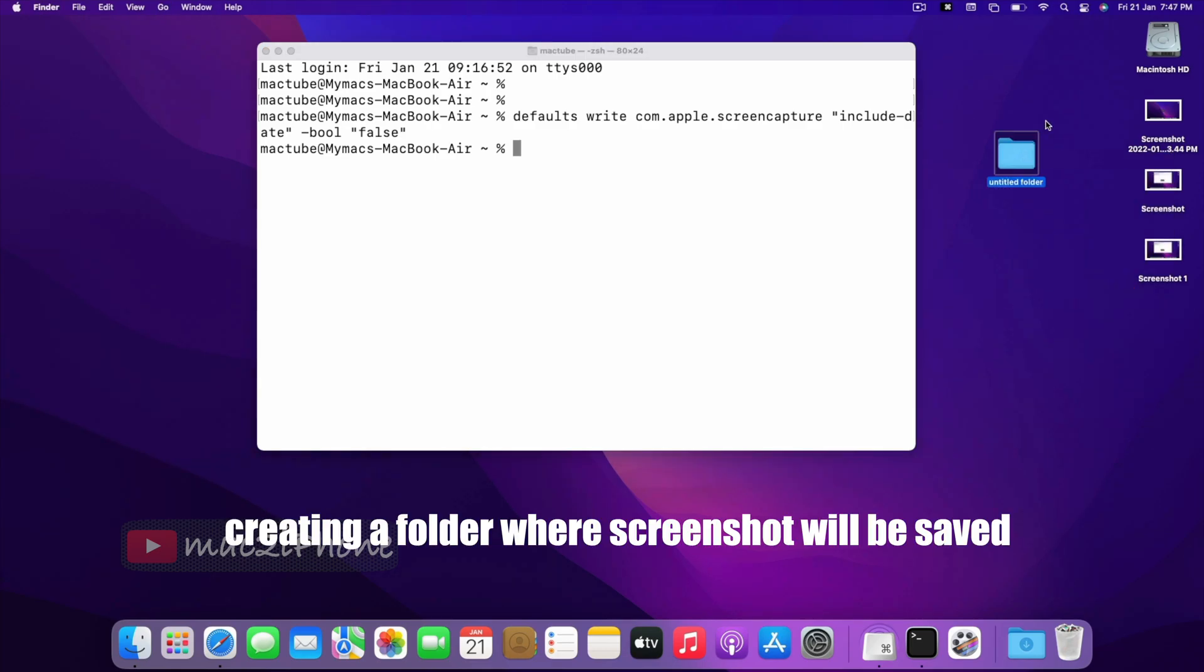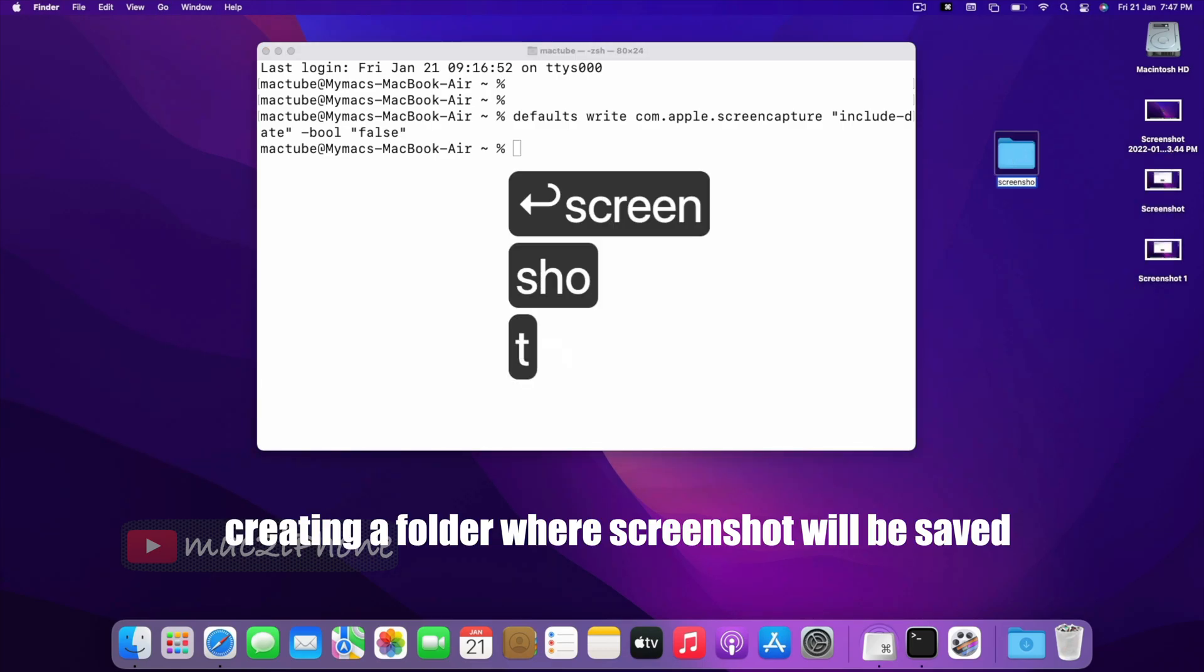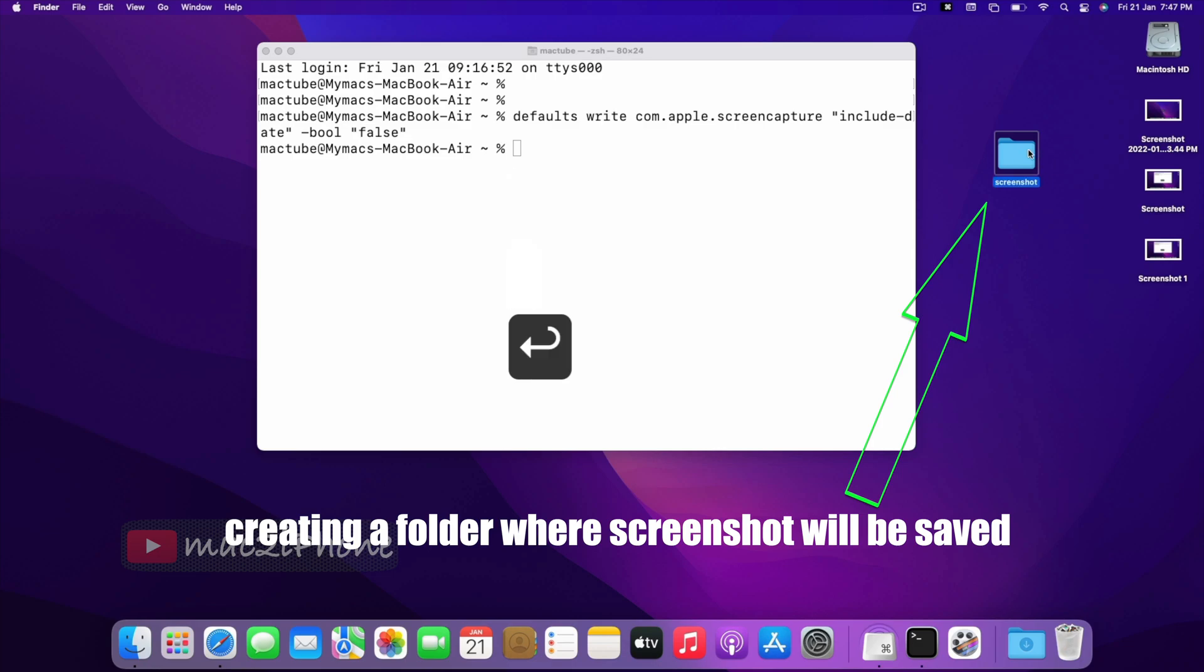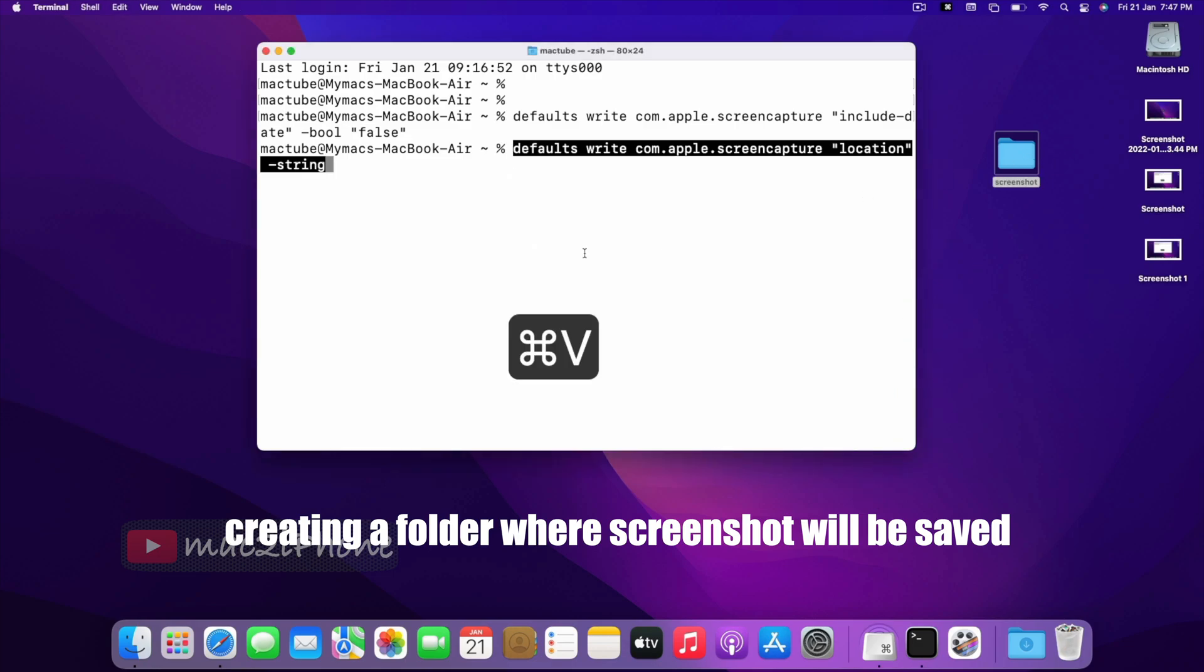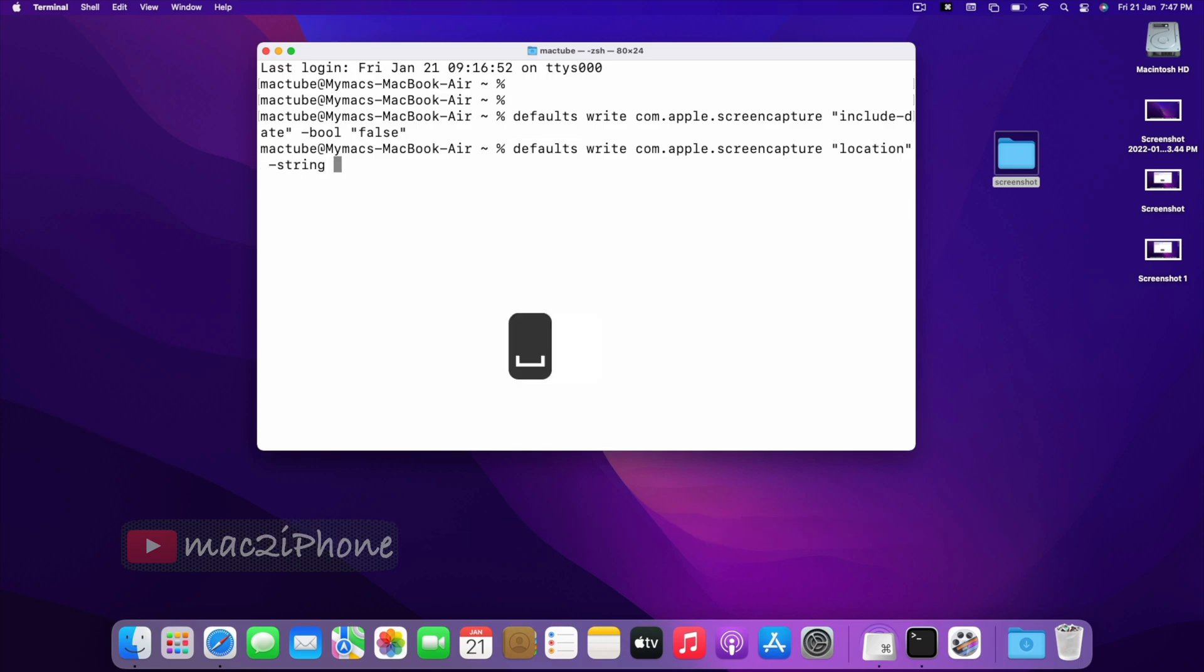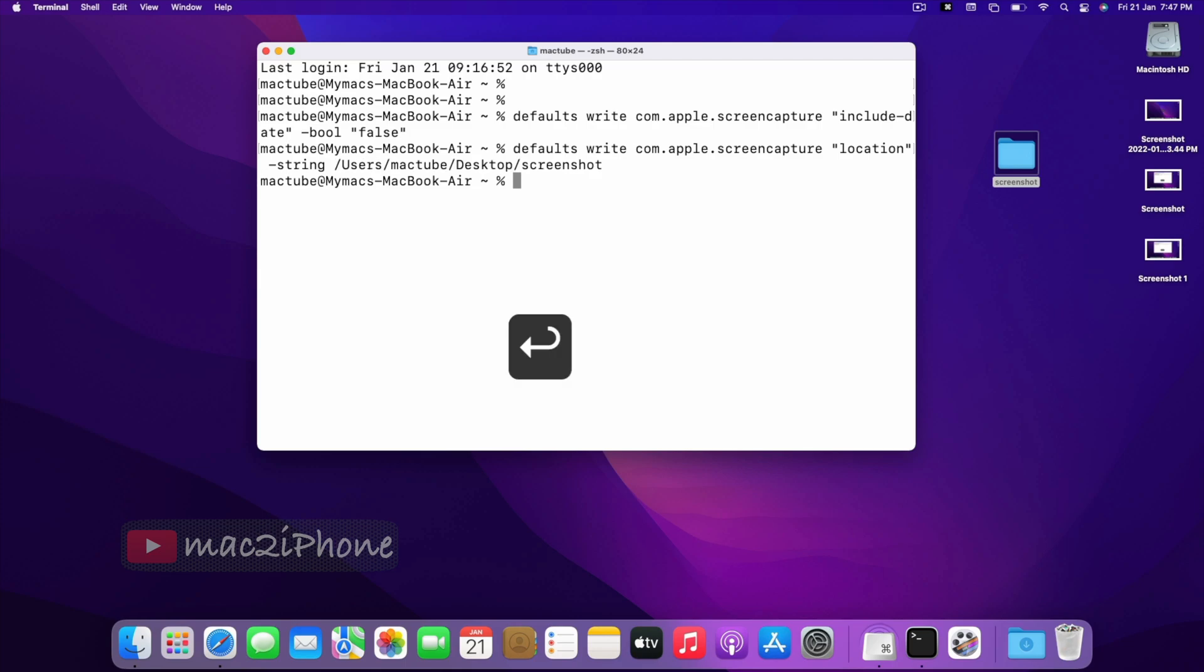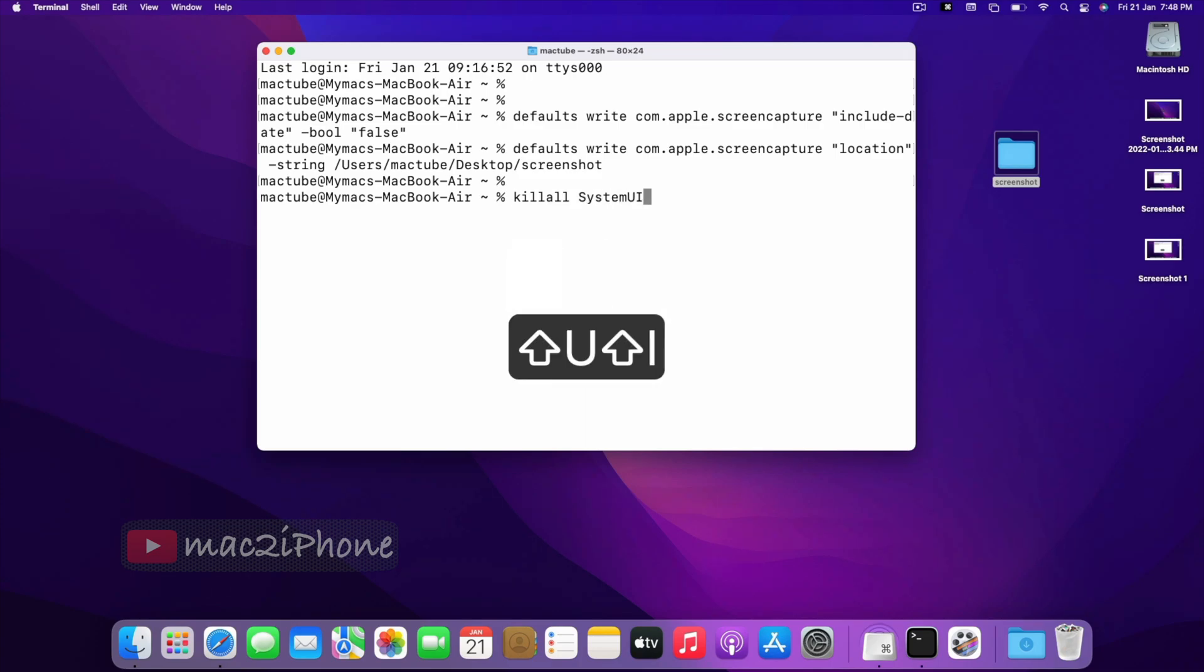Also, if you want to change the screenshot location, type this command. Then drag your location folder to Terminal. Then hit return and run the killall command. That's all.